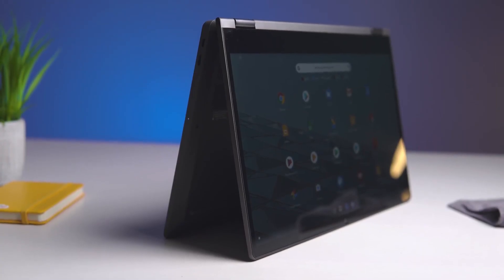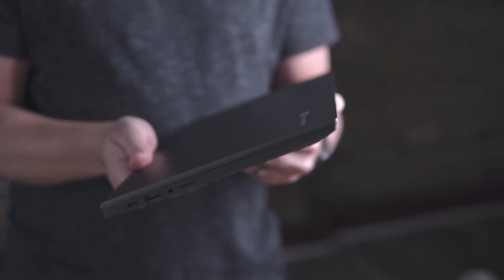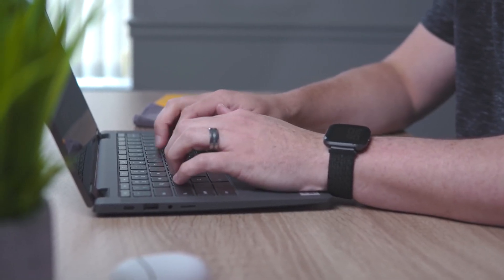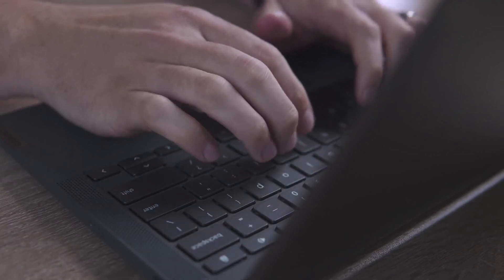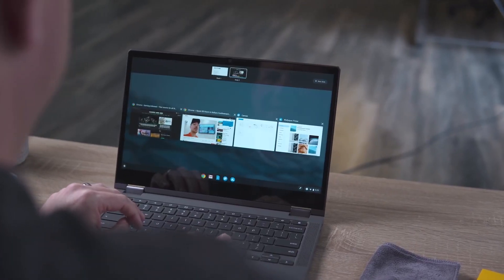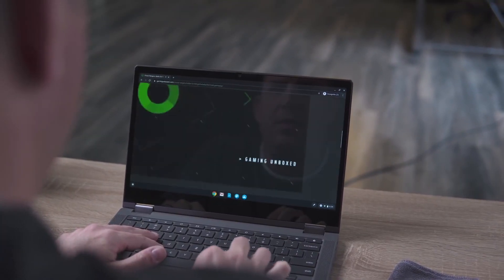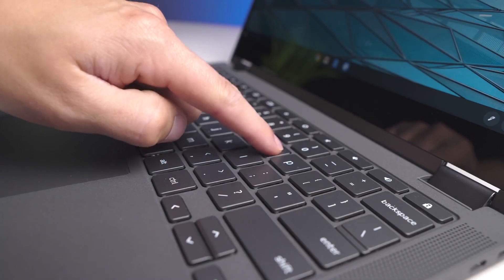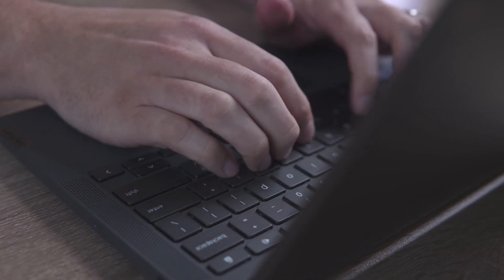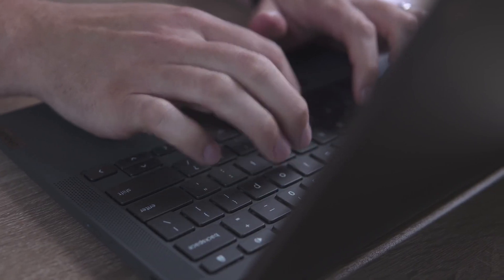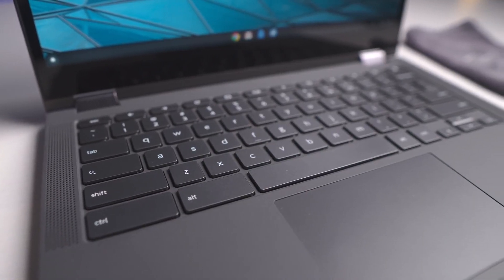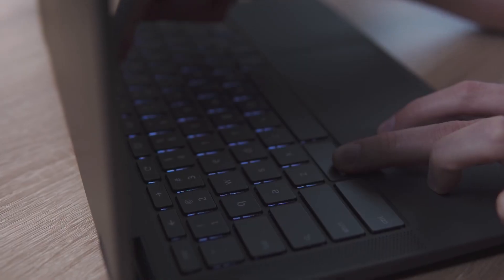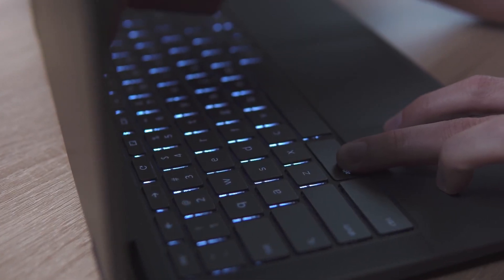One of the standout features of the Flex 5 Chromebook is its exceptional keyboard. This backlit, island-style keyboard has one of the most satisfyingly clicky and bouncy keys we've ever encountered. Typing on this keyboard is a joy, and it's perfect for productivity work, such as word processing, spreadsheet management, or coding. The keyboard's responsiveness and tactile feedback make it easy to type with speed and precision, even for extended periods.